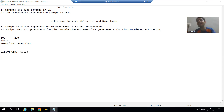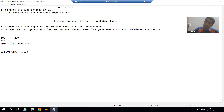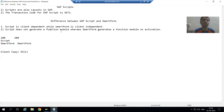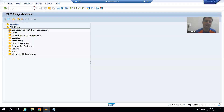The second most important difference: whenever we activate a Smart Form, it always generates a function module. But SAP Script never generates a function module. So in case of Smart Form, activation generates a function module, whereas SAP Script never generates a function module.